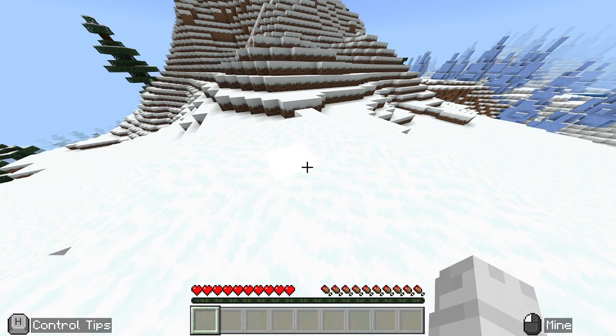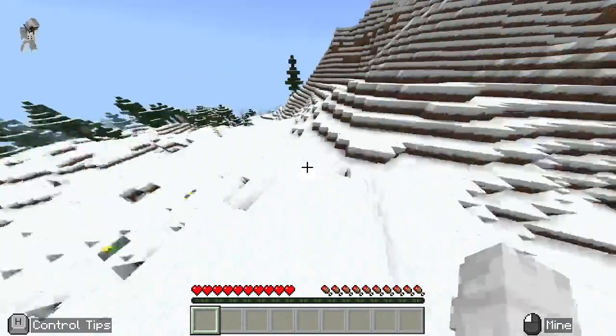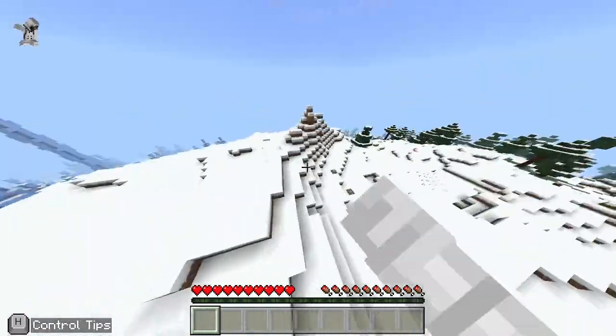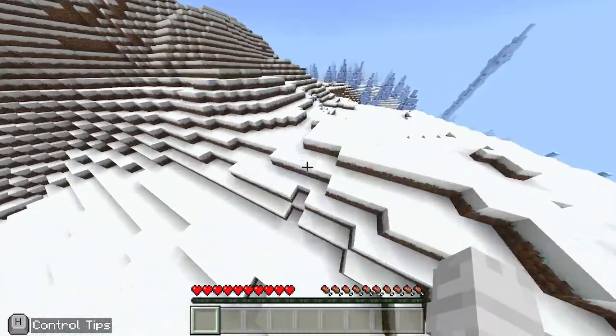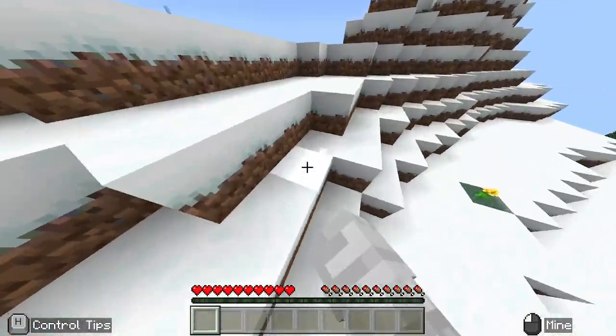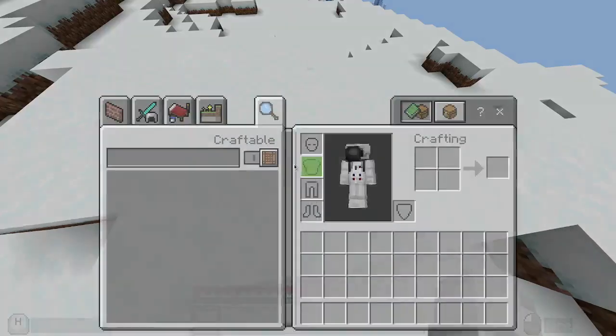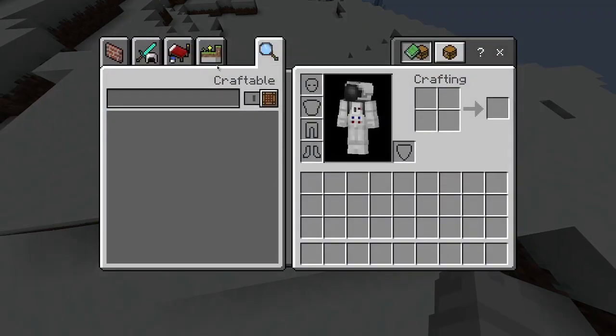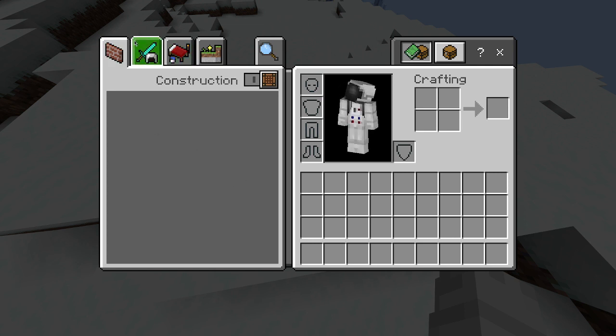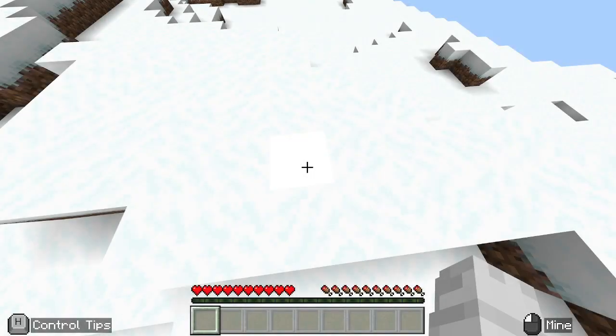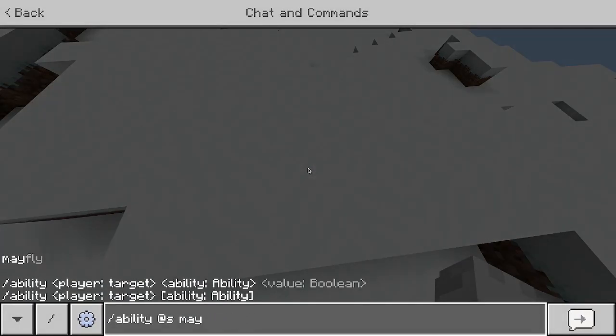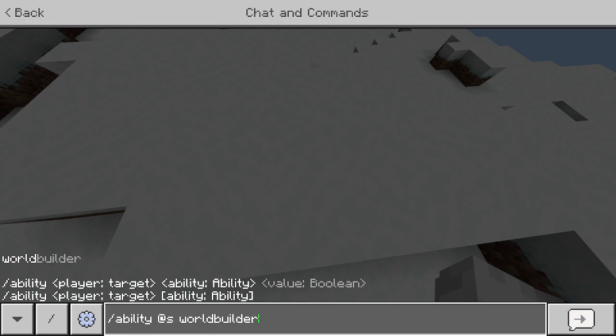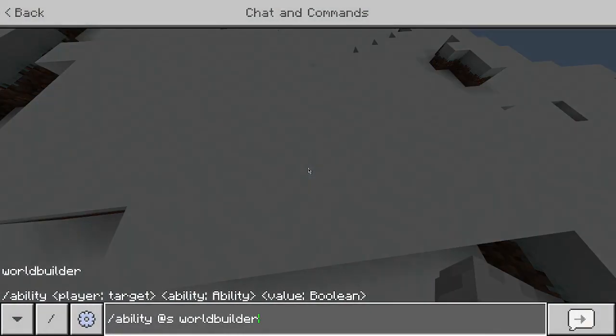And then look, the mayfly ability has been granted to you, ability has been updated. Then you're going to double click your spacebar and boom, you can fly. And then you fall, you take no fall damage. This is just like Creative, but you don't have infinite items. But I think there's a way to do this. I haven't tested this yet, but I think it's world builder. World builder true. Yeah, this doesn't work.